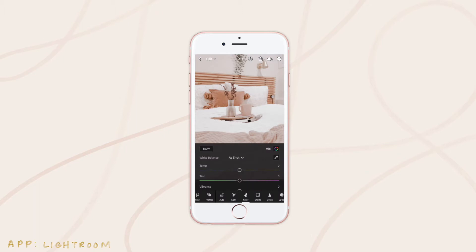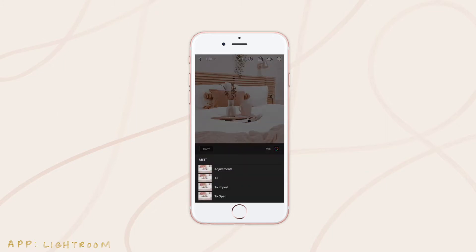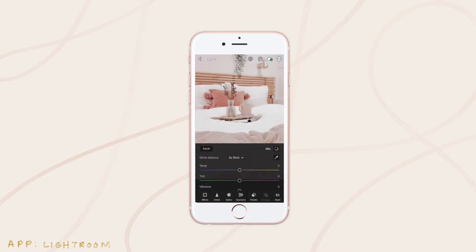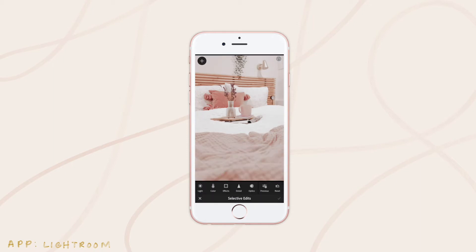But if you actually want to get into color changing, we have to go into the selective editing over at the end here. I'm just going to reset all the edits that I did so I can show you. We're going to come over to the selective tool and click that, then click this plus button in the top left corner. This gives us our selective editing options.